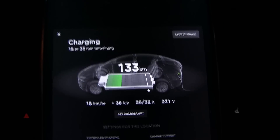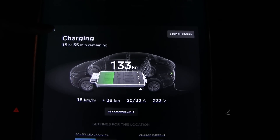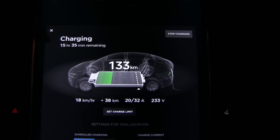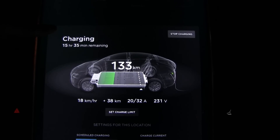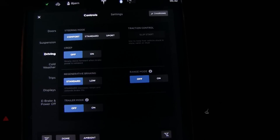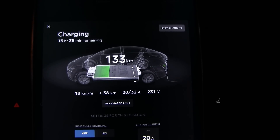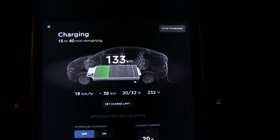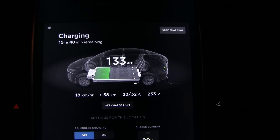What actually matters for measuring degradation is how much energy you can physically get out of your battery pack — charge it to 100%, slowly discharge it to 0% with low consumption, and then you'll know your real degradation. The on-screen range estimate is not a reliable degradation indicator.